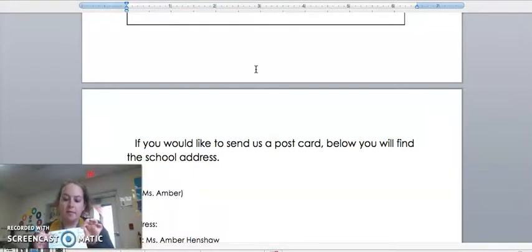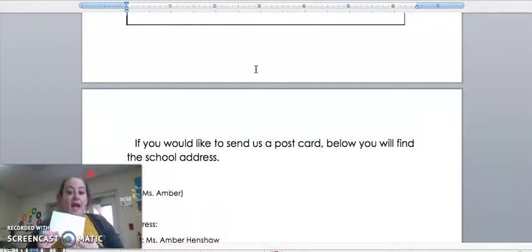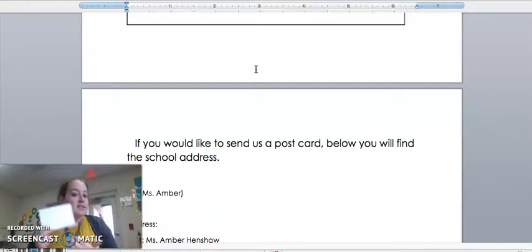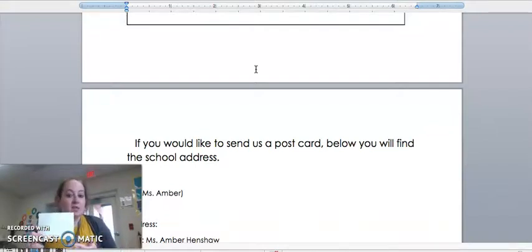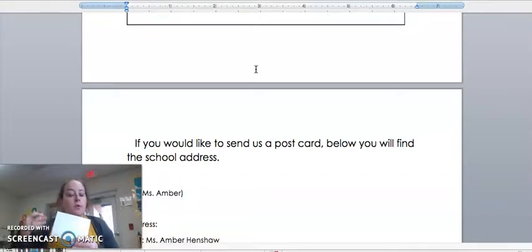On the back, that is your free canvas. You get to draw that summer fun picture that you want someone to know about. Something fun you did this summer or that you hope to do this summer.